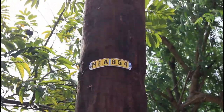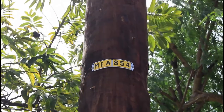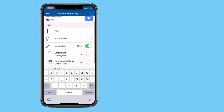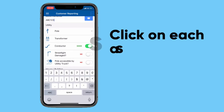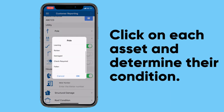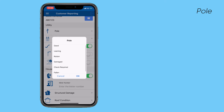Your poll number is that yellow tag on the poll — the alphanumeric tag. It has three letters and three numbers. Whether you've entered your poll number or selected the nearest location, you then come down to the assets where you have to determine the condition of those assets.